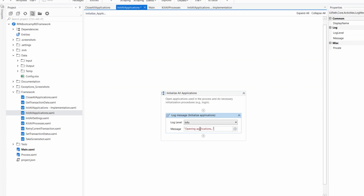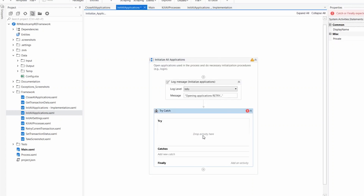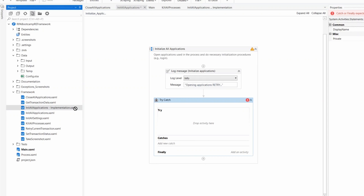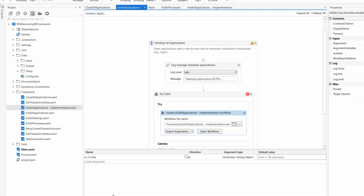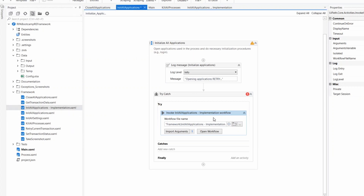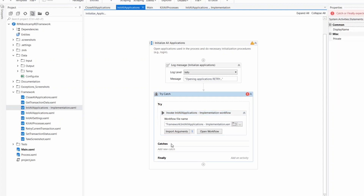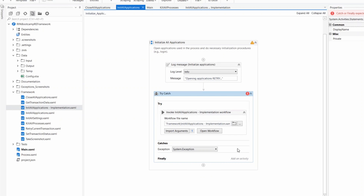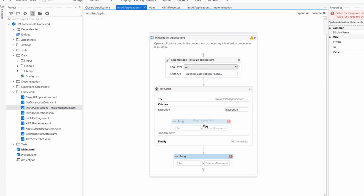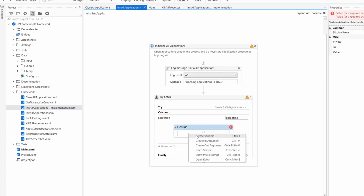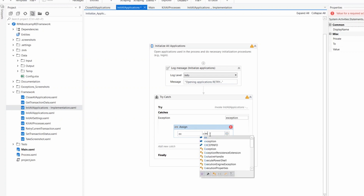I'm going to use a classical try-catch because I want to do exception handling. To the initial application, I'll add the old implementation with the imported arguments from config. In the try, if I have any exception, I'll catch it and keep it in mind. Because I want to keep the exception, I need to use an assign. I'll assign it to a variable — I'll call it 'x' — and set the type to system exception, with scope set to init all application.